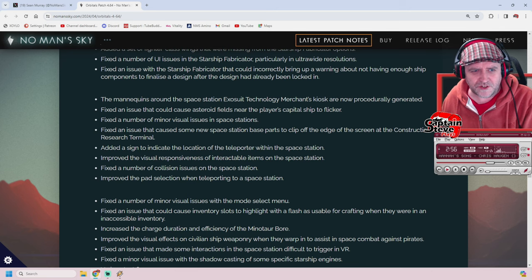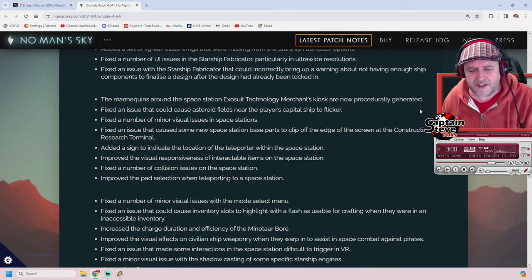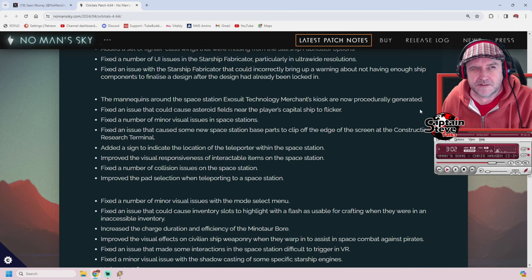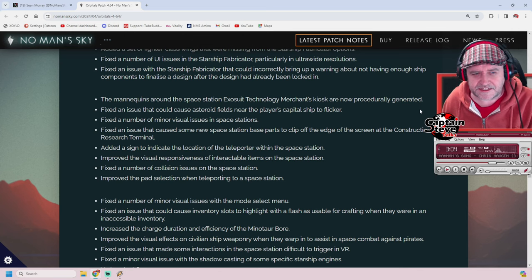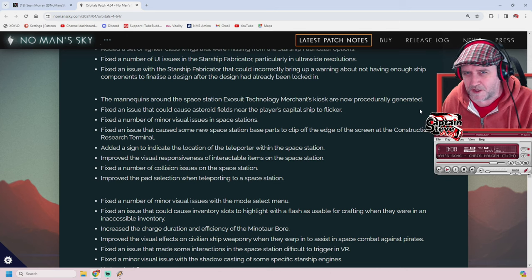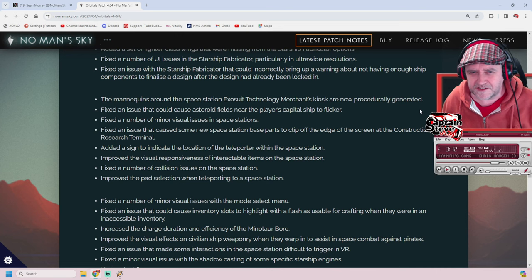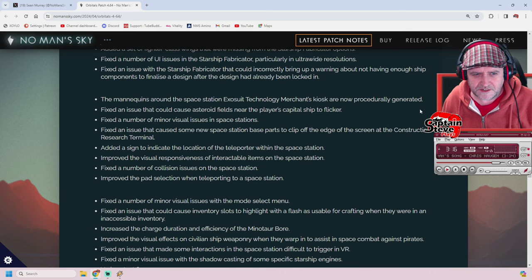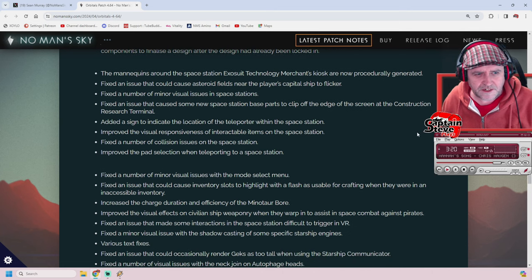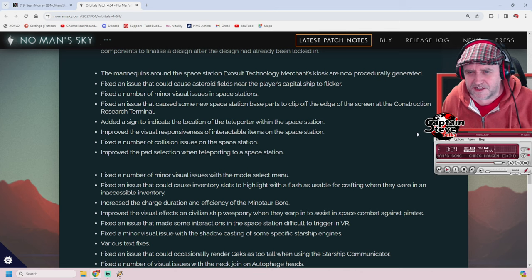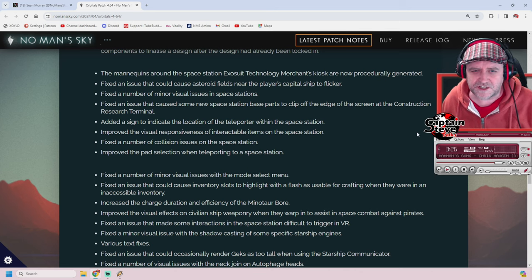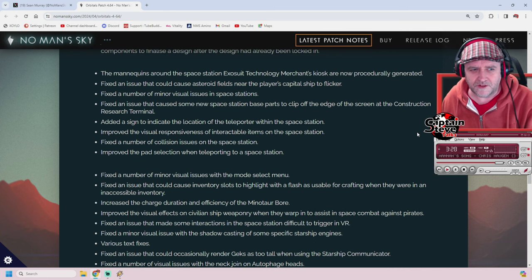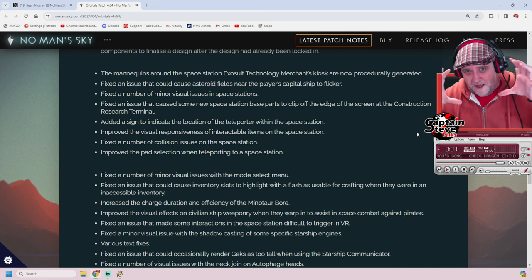Fixed an issue that could cause asteroid fields near the player's capital ship to flicker. I have seen that, yes. I've also seen them flickering near space stations - they just all go white. That's not exactly flickering, but they lose all their textures suddenly. Fixed minor visual issues in space stations. Fixed an issue where new space station base parts clip off the edge of the screen at the construction research terminal. Yes, I noticed that when I unlocked them all.